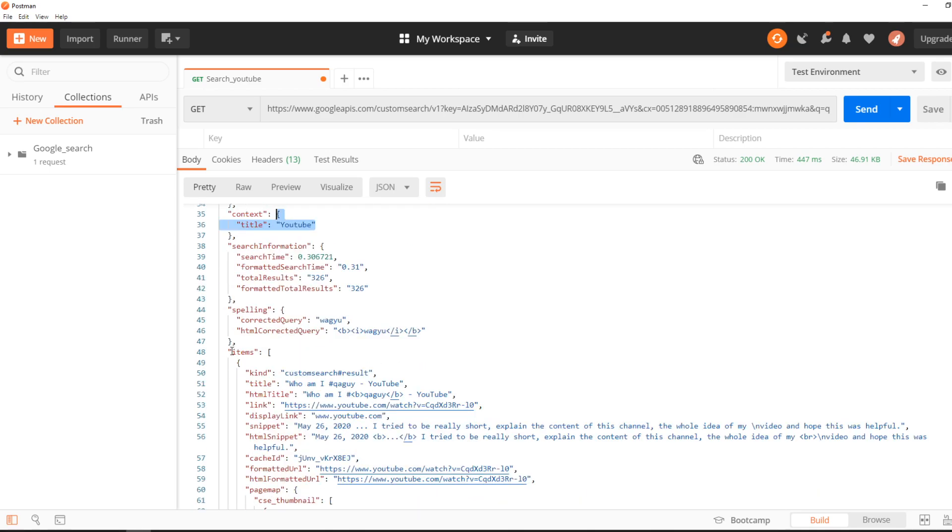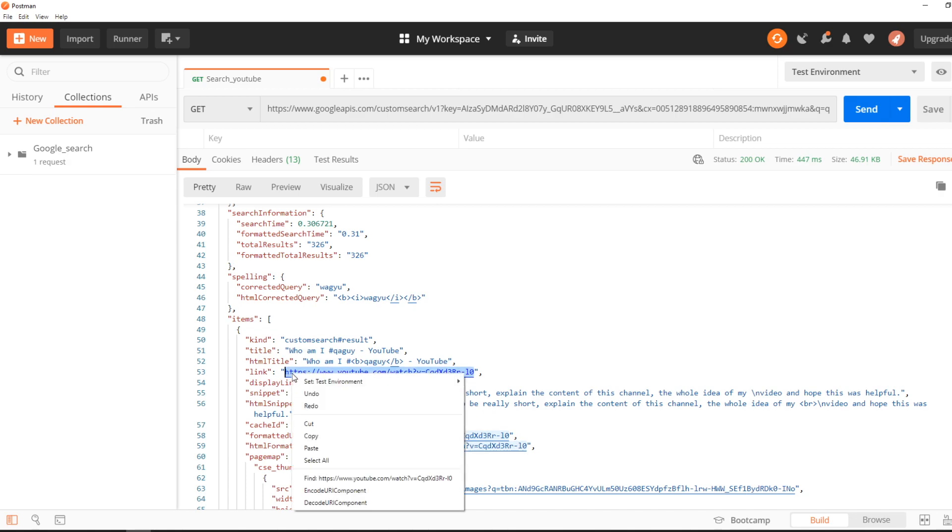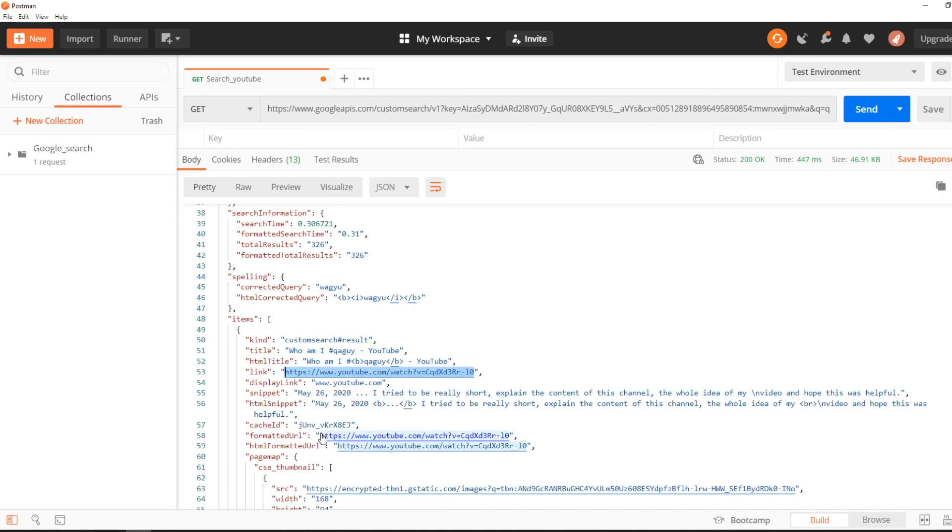And then when I go to items, because items is the results of the search, we have a custom search result. And as you can see, the link that popped up, you can see the title.